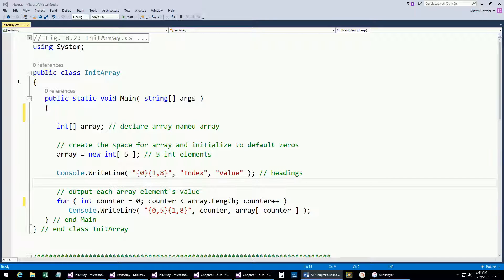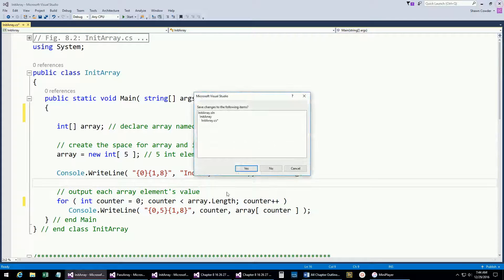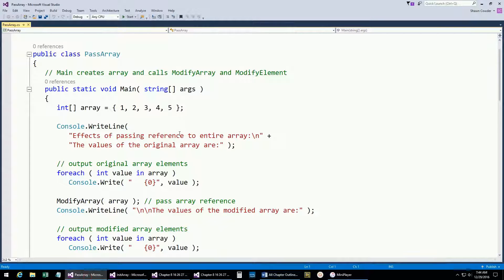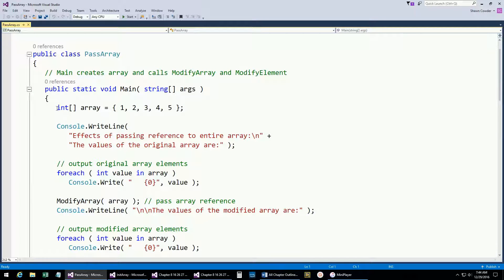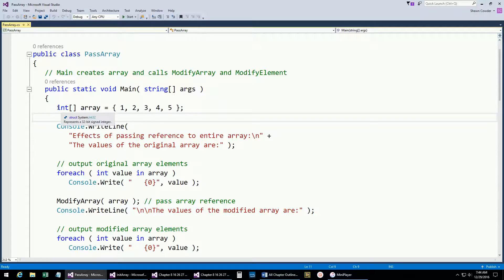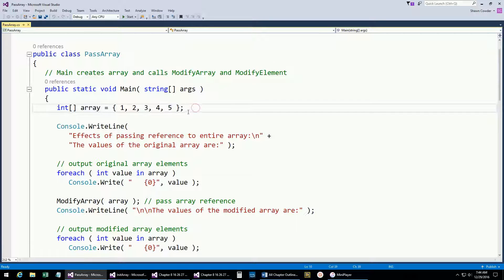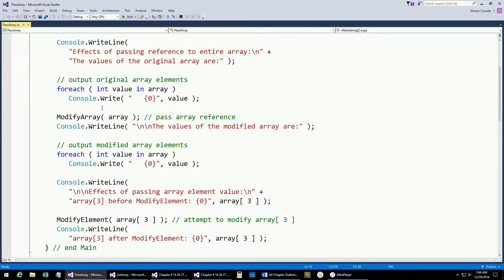Now let's look at passing an array to a method. This is another way you can declare an array — figure 8.13. This is the equivalent of saying: create a new array with five elements and then filling up those five elements, but it's nice to do it all on a single line. It's just a syntax you have to memorize in order to initialize it right when you declare it.